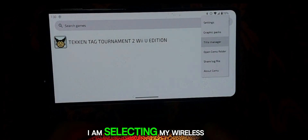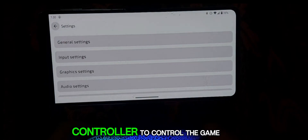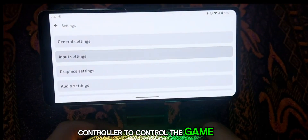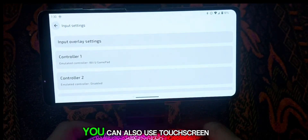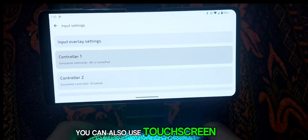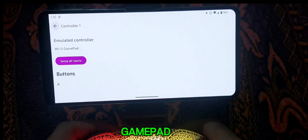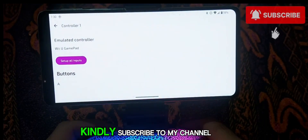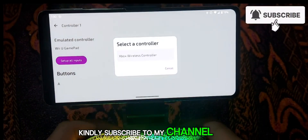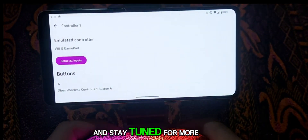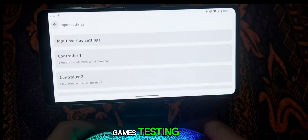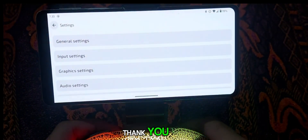Now let's dive into the gameplay. I am selecting my wireless controller to control the game. You can also use the Touchscreen GamePad. Kindly subscribe to my channel and stay tuned for more game testings. Thank you!